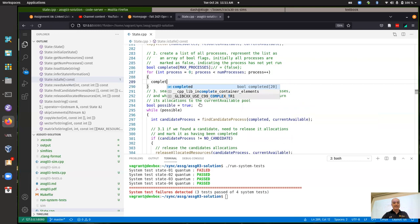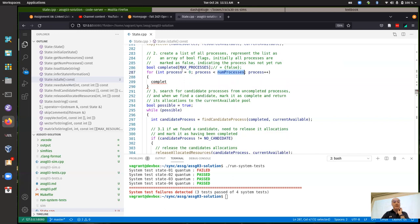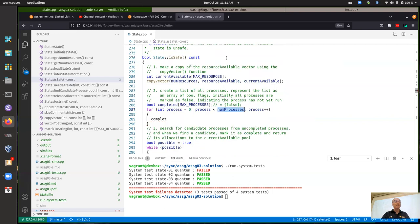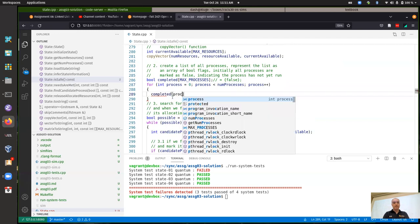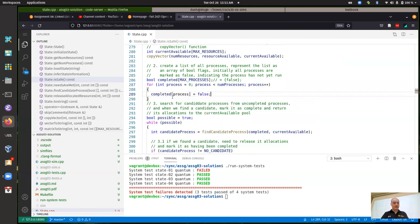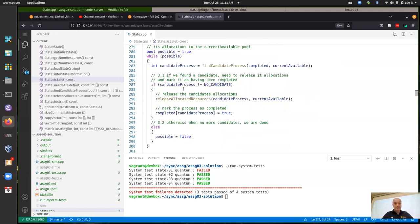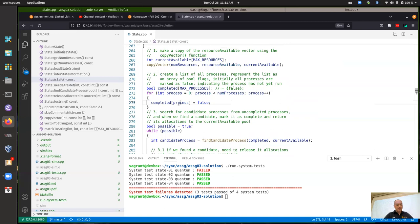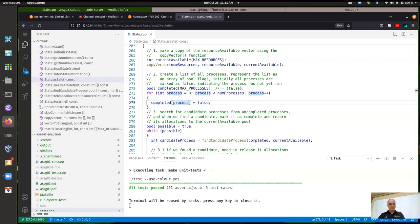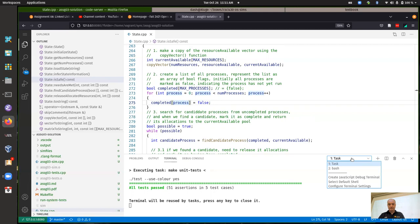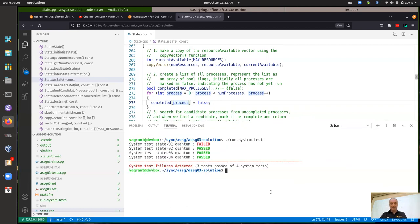You just need to initialize for the current number of processes in your simulation that's running right now. That's another way you can do it a little more explicitly. It should run and also pass the system tests.